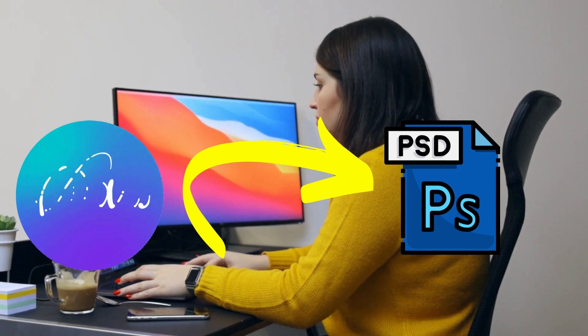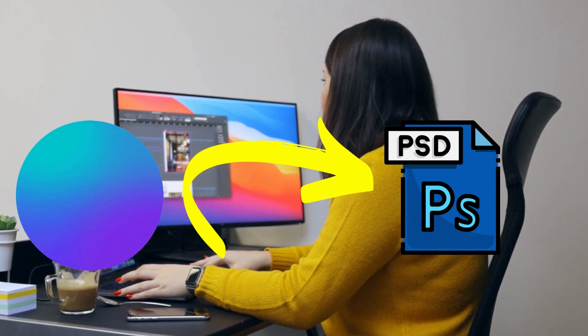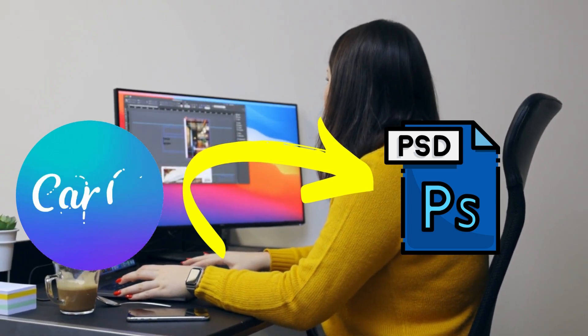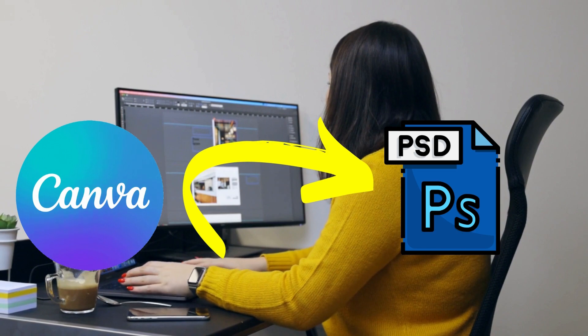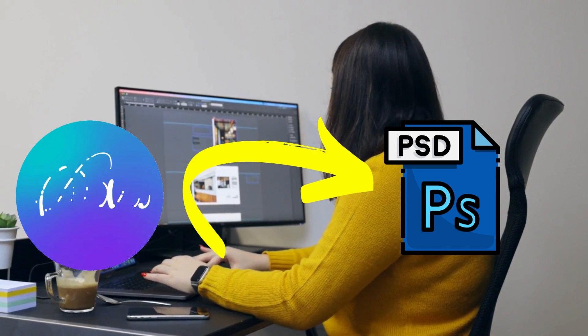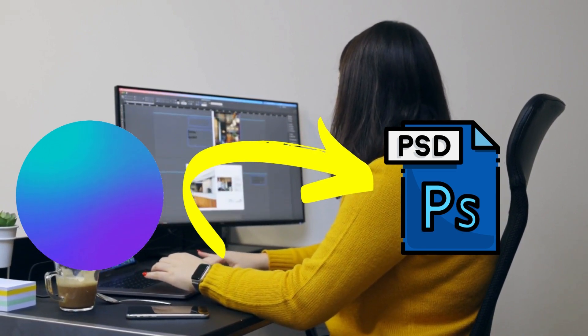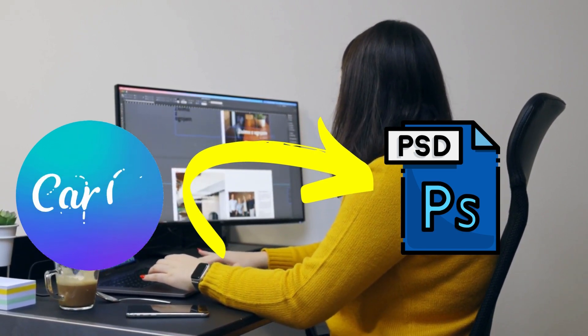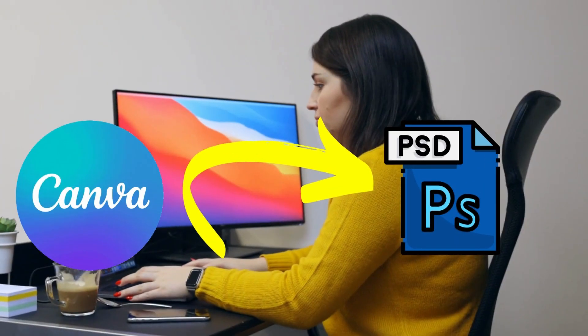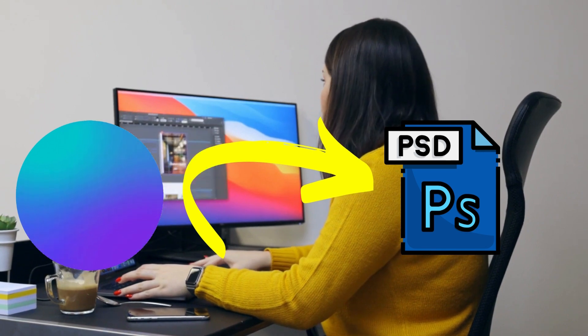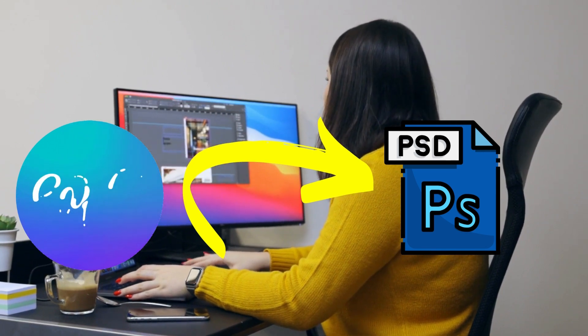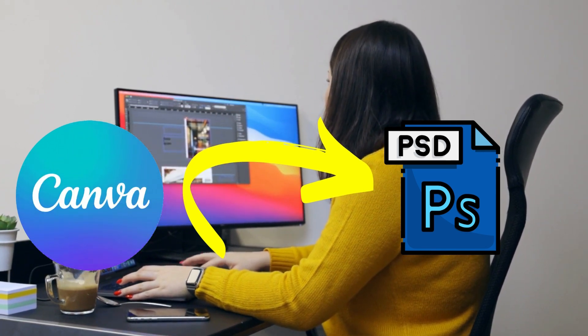If you're a Canva user who wants to take your designs to the next level in Photoshop, you might be wondering how to convert your Canva designs into PSD files. Fortunately, there is a trick to convert your Canva designs into PSD files.